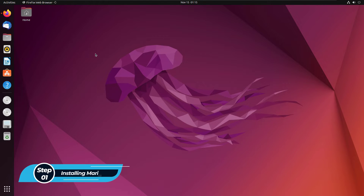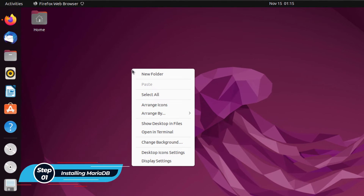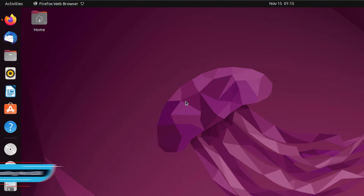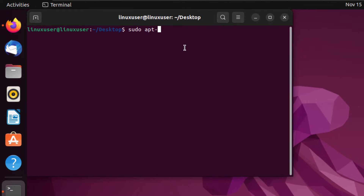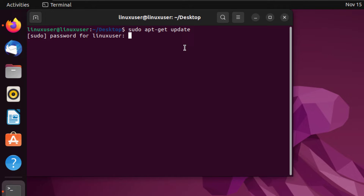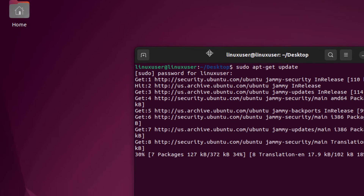We are using Ubuntu 22.04. To install MariaDB on Ubuntu, simply open up a terminal and run the command: sudo apt-get update. This will update all of the package lists for your Ubuntu installation.